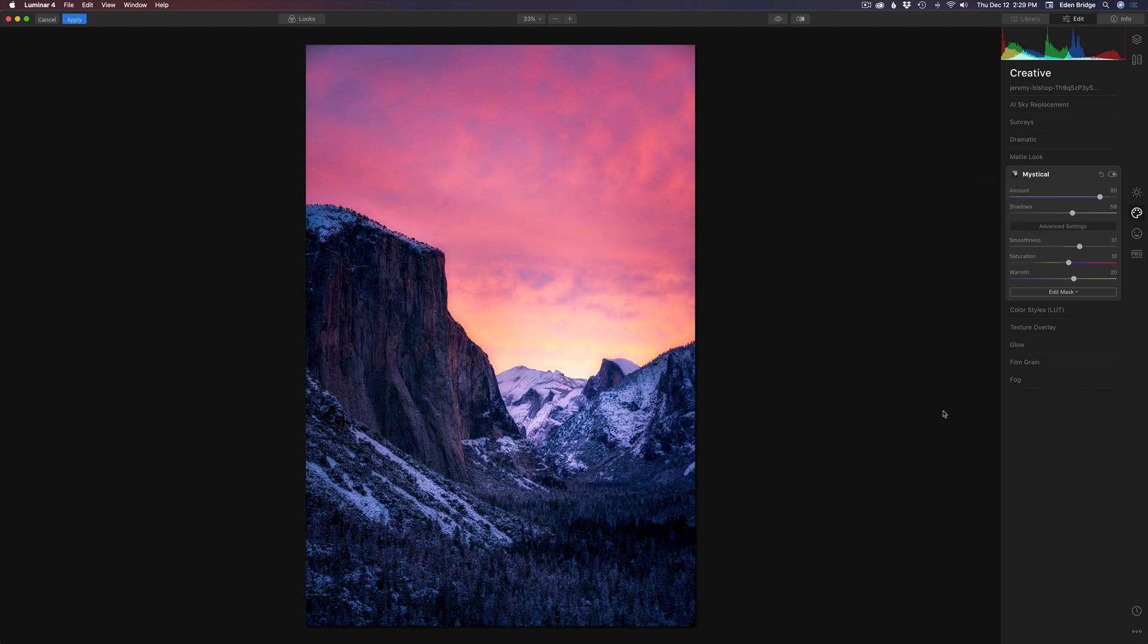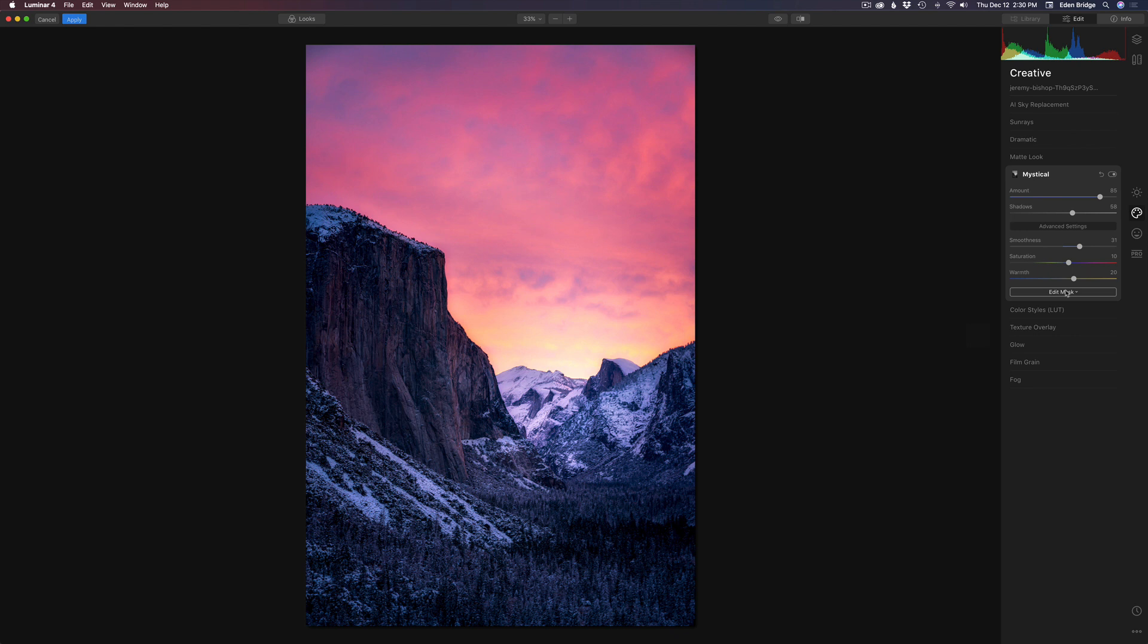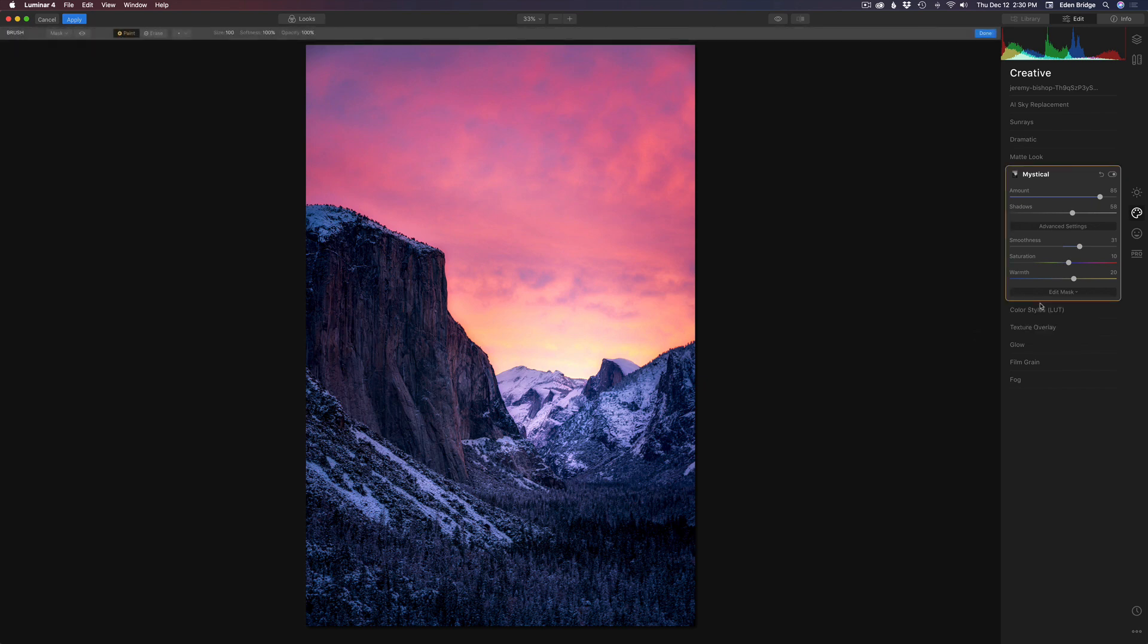Now there's still more we can do here with our mask. What if we did want a little bit of glow in our shadows? So let's go to edit mask. Now this is very important. When you click on edit mask, make sure you pick the brush tool here. So click on the brush tool.